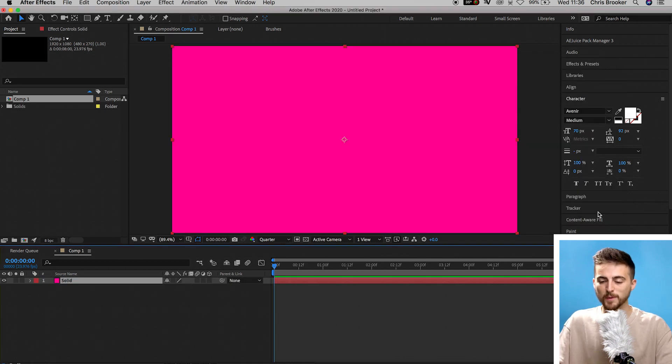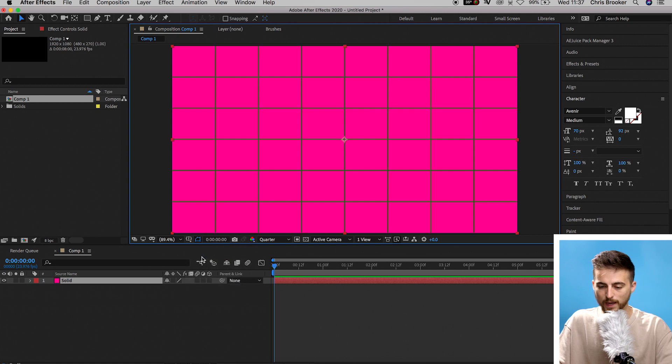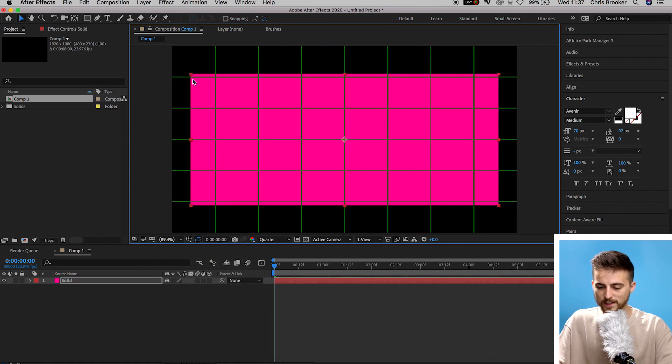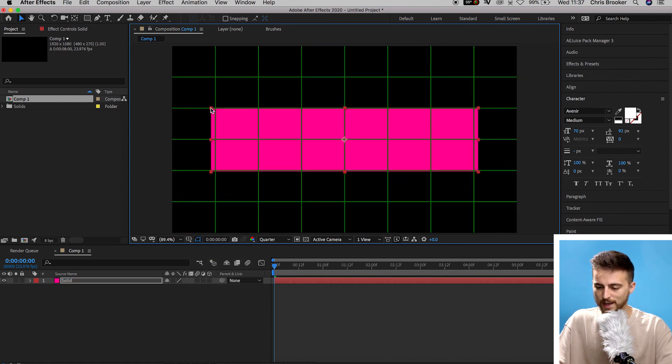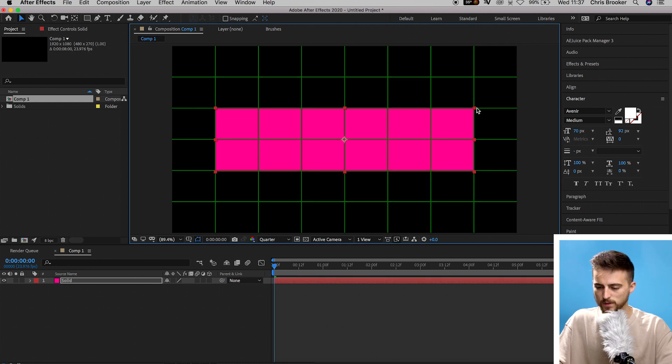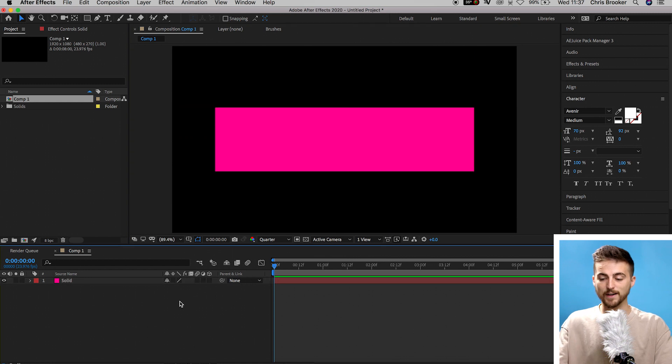From here, you just want to turn on the proportional grid and we're just going to pull this down so that it fits roughly in these grids here. So about there, that's perfect. We'll turn the proportional grid off and that looks really awesome.